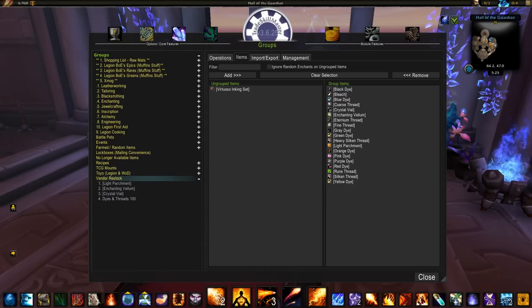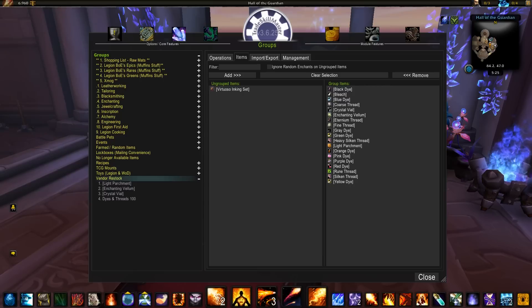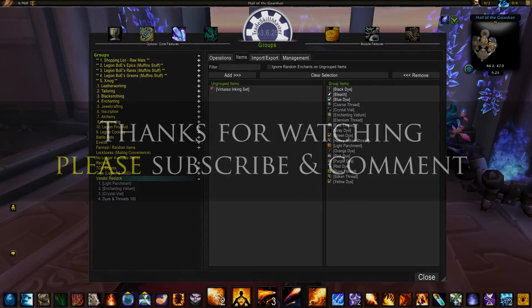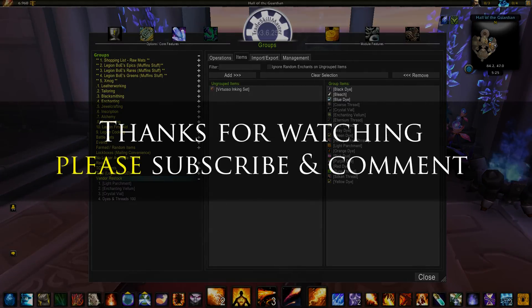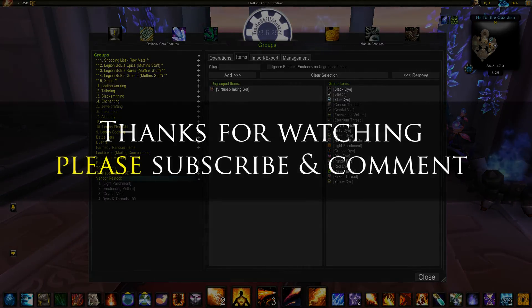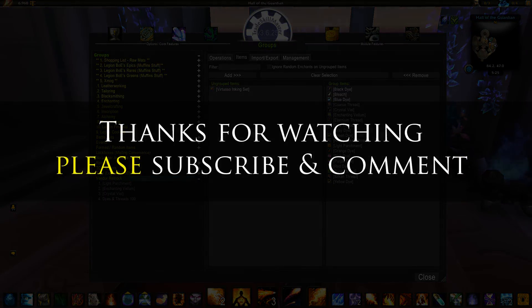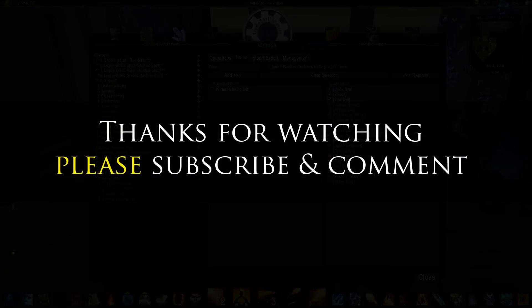That covers my TSM Pastebin groups in enough detail for you guys to find exactly what you might want. Thanks for watching. Don't forget to like, subscribe, and comment.